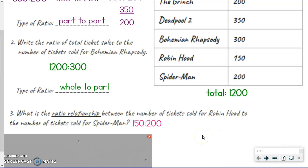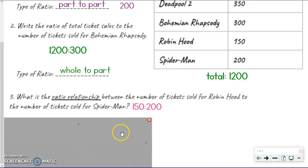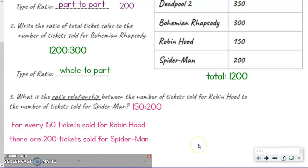Basically, in words, we explain the comparison of the two things we're talking about. In this case we're comparing the number of tickets for Robin Hood to the number of tickets for Spider-Man. Here's how we word it — make sure you get this word for word: 'For every 150 tickets sold for Robin Hood, there are 200 tickets sold for Spider-Man.' For example, let's say these ticket sales keep going up at the same rate — we're going to start talking about that second semester. Let's say we double it: 300 tickets for Robin Hood and 400 for Spider-Man. This relationship would still be the same.